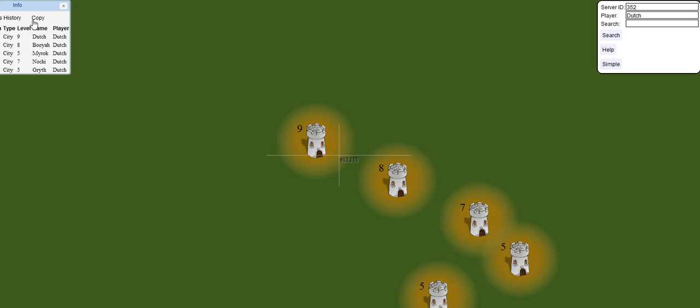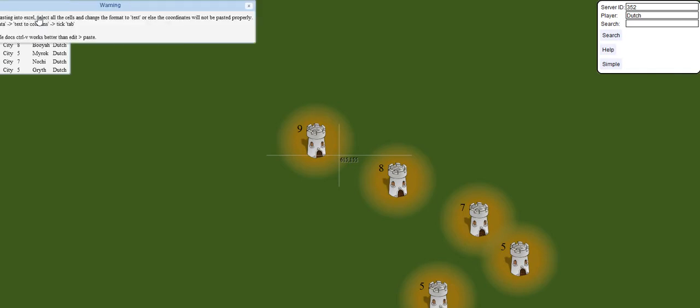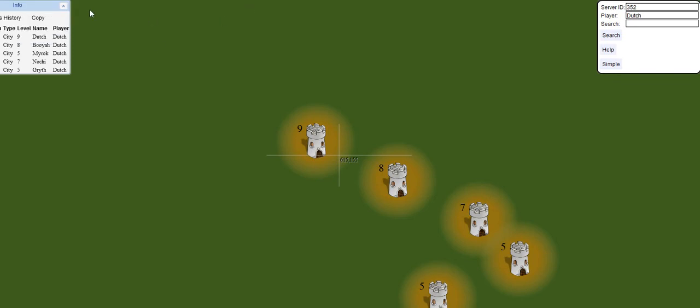You just click copy, and then you can go back to your alliance, and click a message, and click paste.